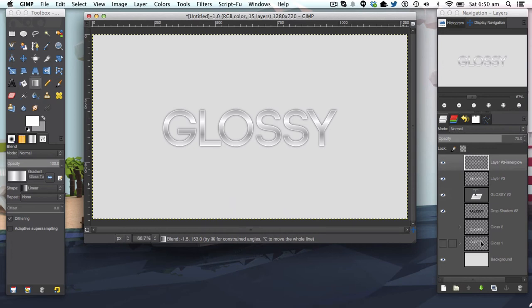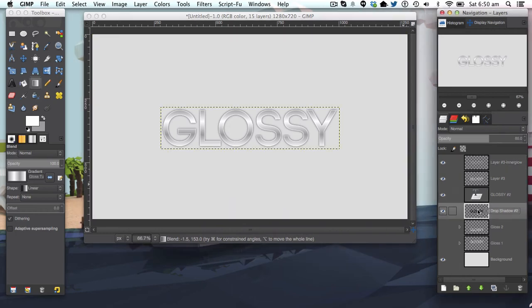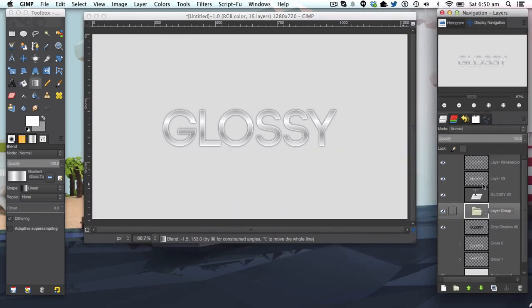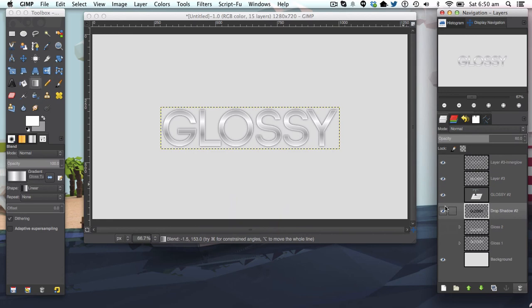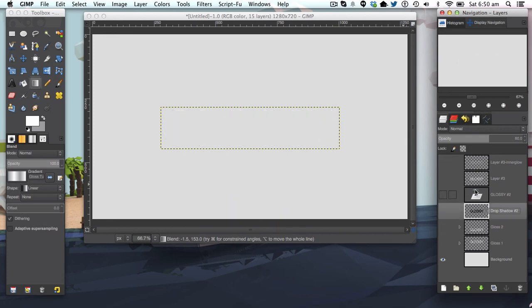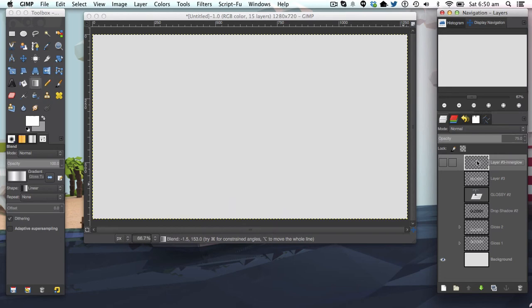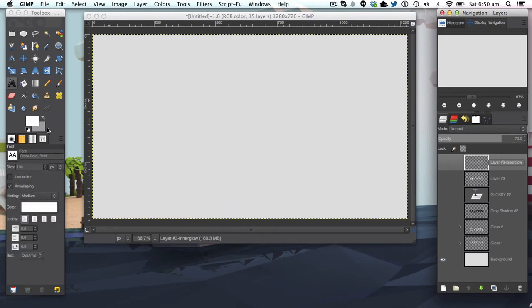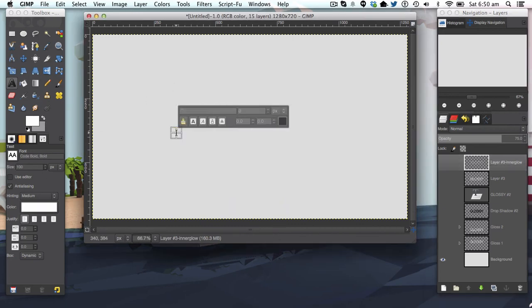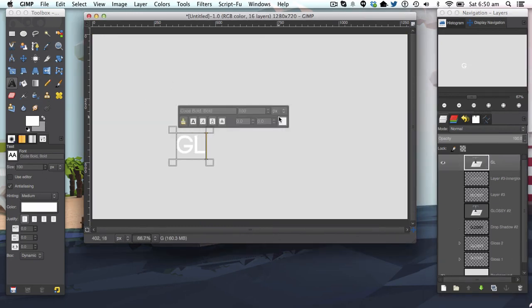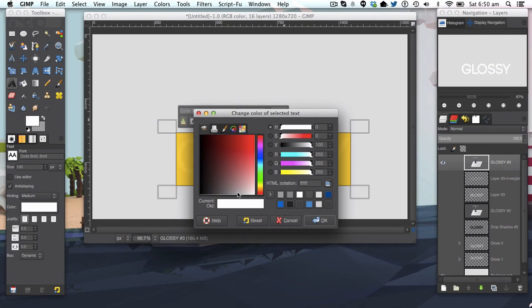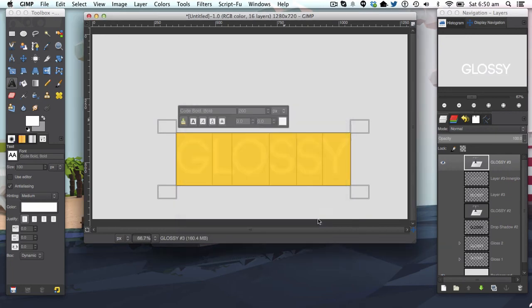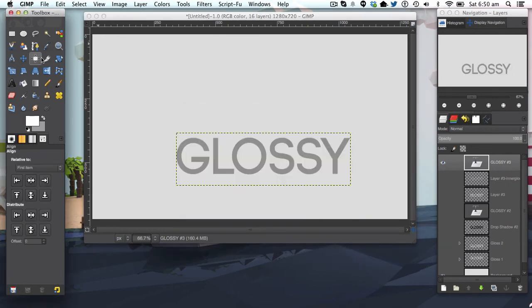The next gloss we're going to make is obviously gloss 2. We're going to get started on that. We want to get our Code Bold font again and type in glossy. We're going to amp the size up to 200 as usual and the color to mid-tone gray. Going to align it in the center again.